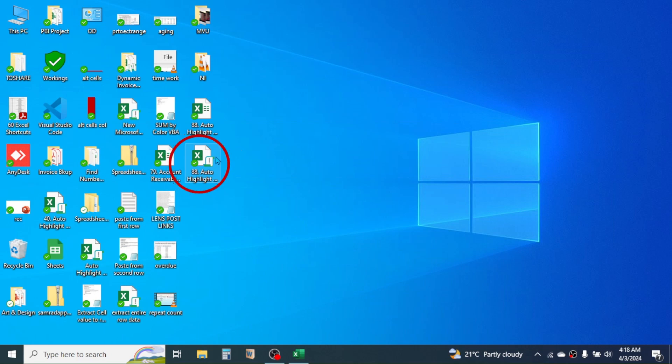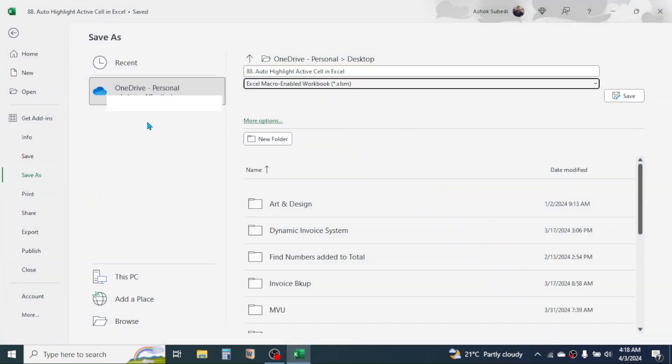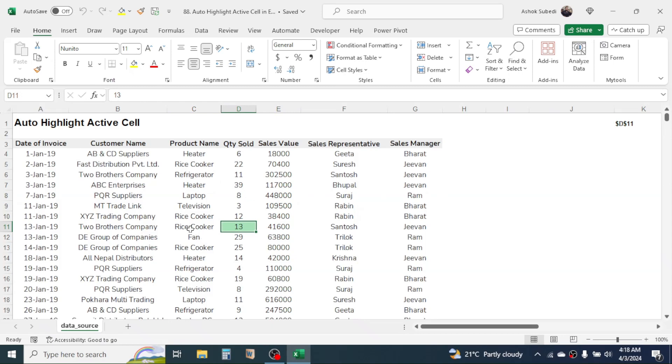After you do this, you will see a macro enabled file which will have the automatic highlighting feature enabled. So this is the way of automatically highlighting the active cell in Microsoft Excel data. And this was for today's video. Thank you, thank you very much for watching. We will again be back in next video tutorial.